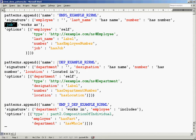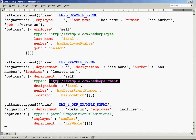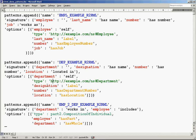In the same way, for the department table there is a signature with roles: department, designation, number, and location to hold the data. Department will be created with the type 'department' which we already have in our file. Designation will be mapped to the label property, number to the 'has department number' property, and location to the 'has location' property.